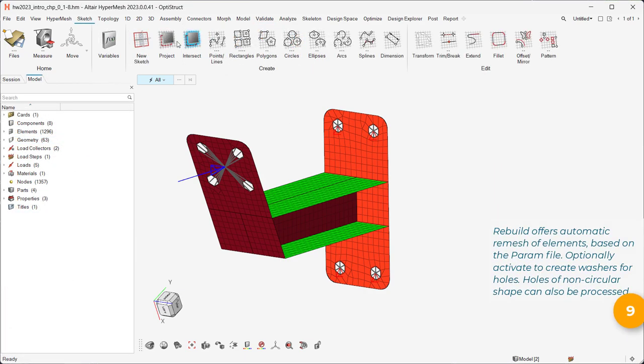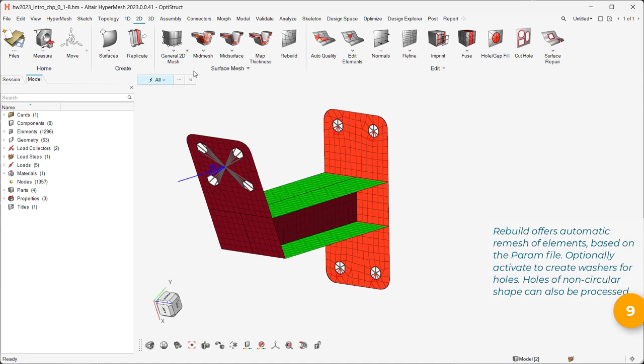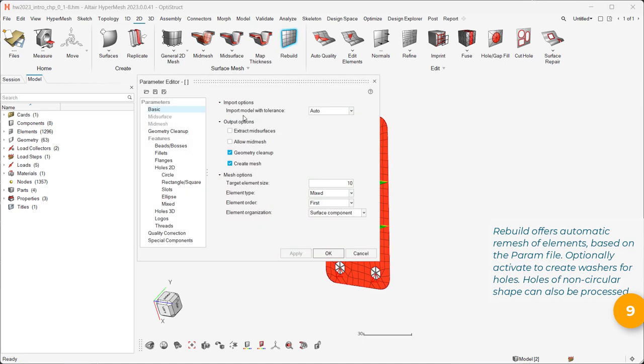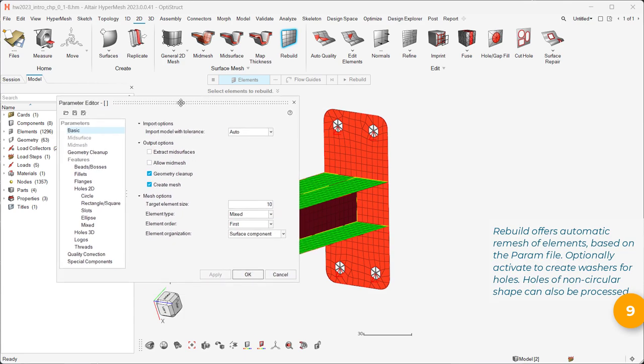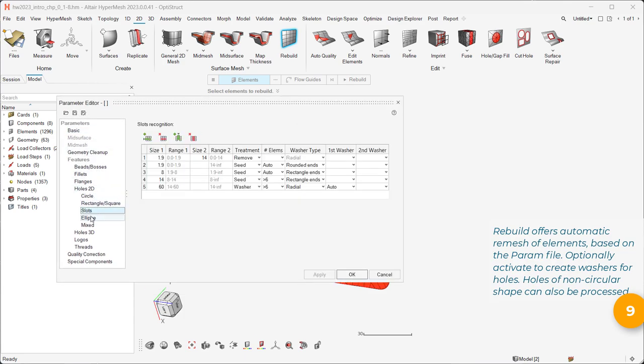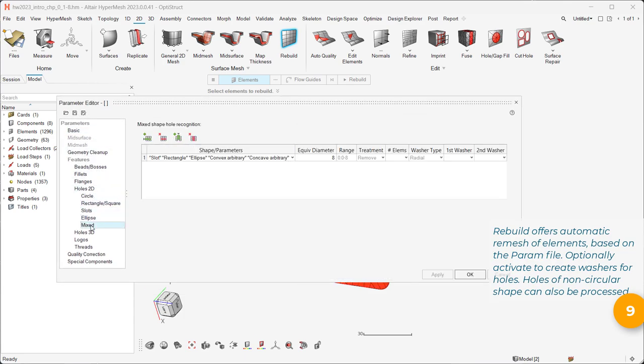Rebuild offers automatic remesh of elements, based on the perm file. Optionally activate to create washers for holes. Holes of non-circular shape can also be processed.